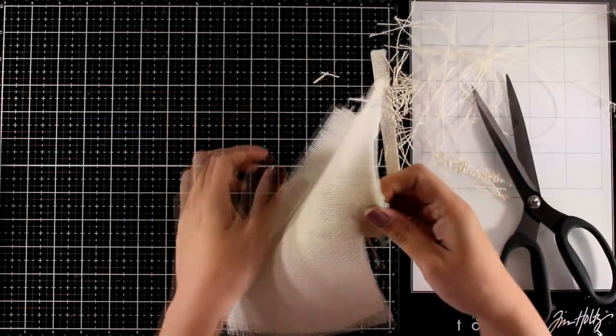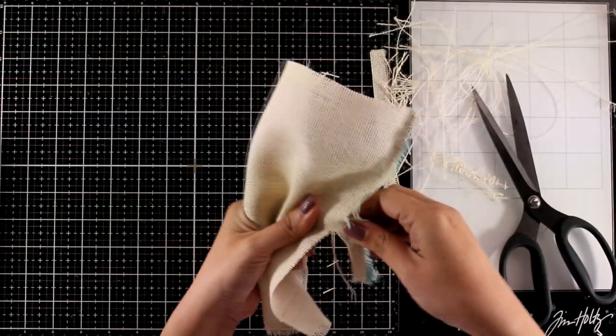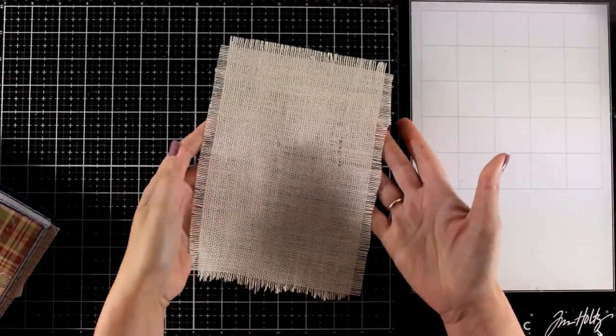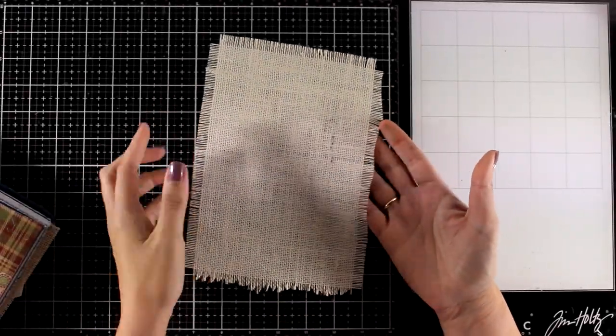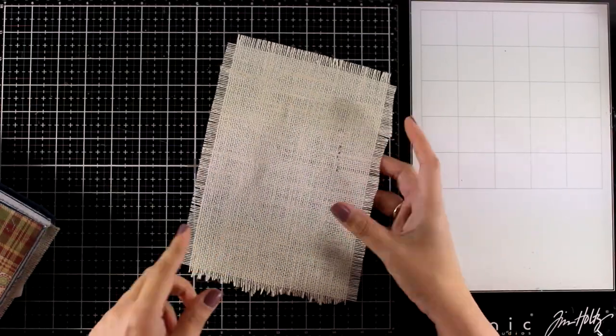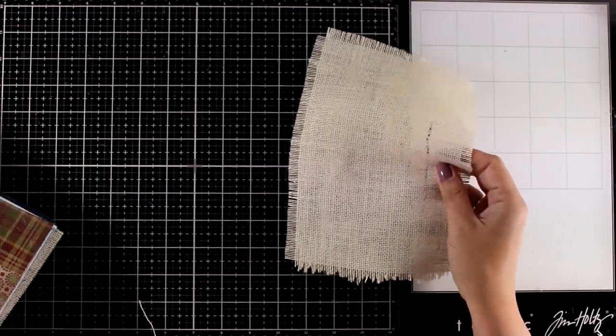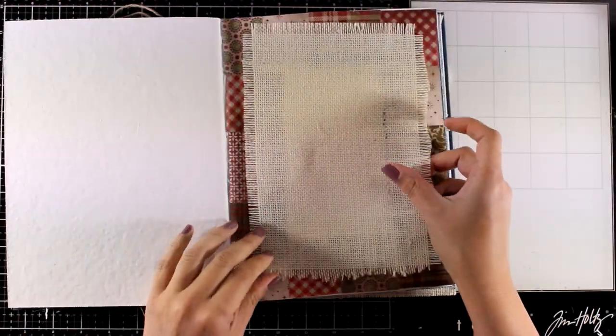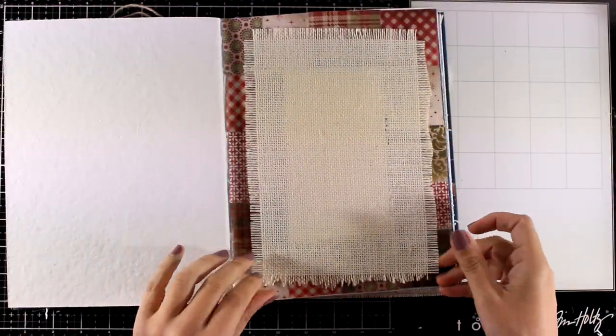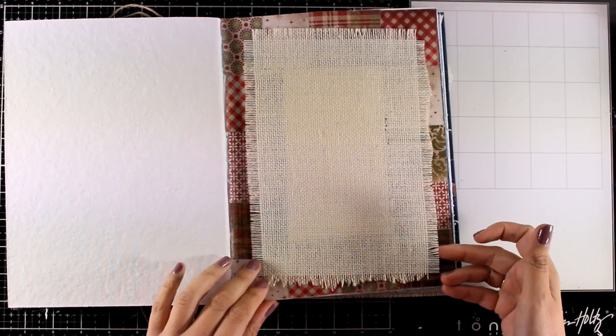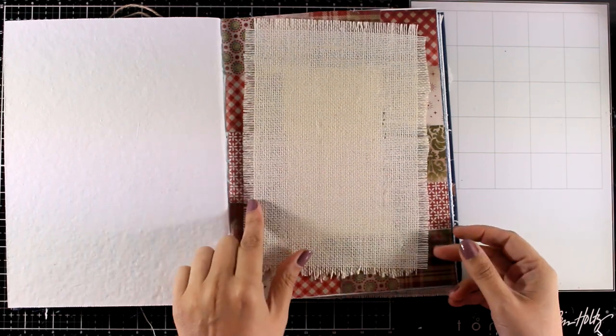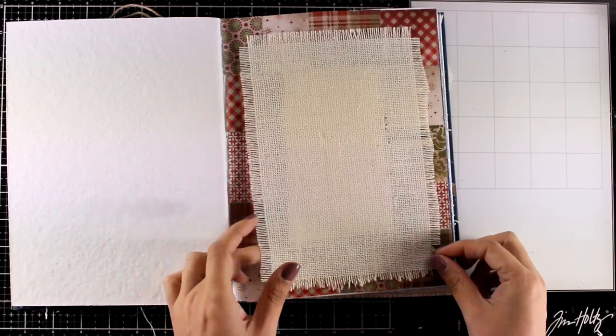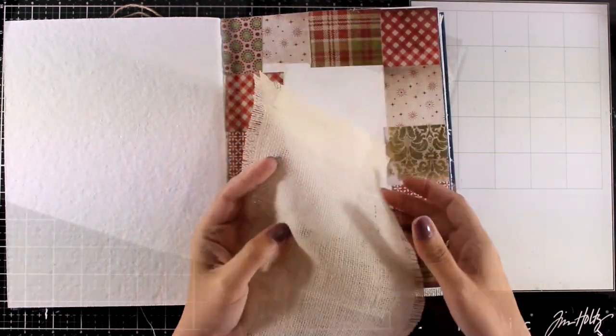There are many things that you can do on top of burlap. You can apply gesso, you can add paint, you can spray on top, you can even stencil which is something that I am going to do and you can see how it looks. Now I am going to make it just a bit smaller so that I can see more of that border all around.